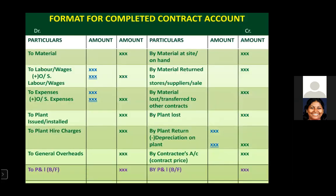For work in progress, the adjustment format is: work certified plus work uncertified, minus cash received, minus reserve — show the balance in the outer column. Then show bank balance and debtors as given to tally the balance sheet. Next, the format for a completed contract account is shown, which was explained for incomplete contracts previously.